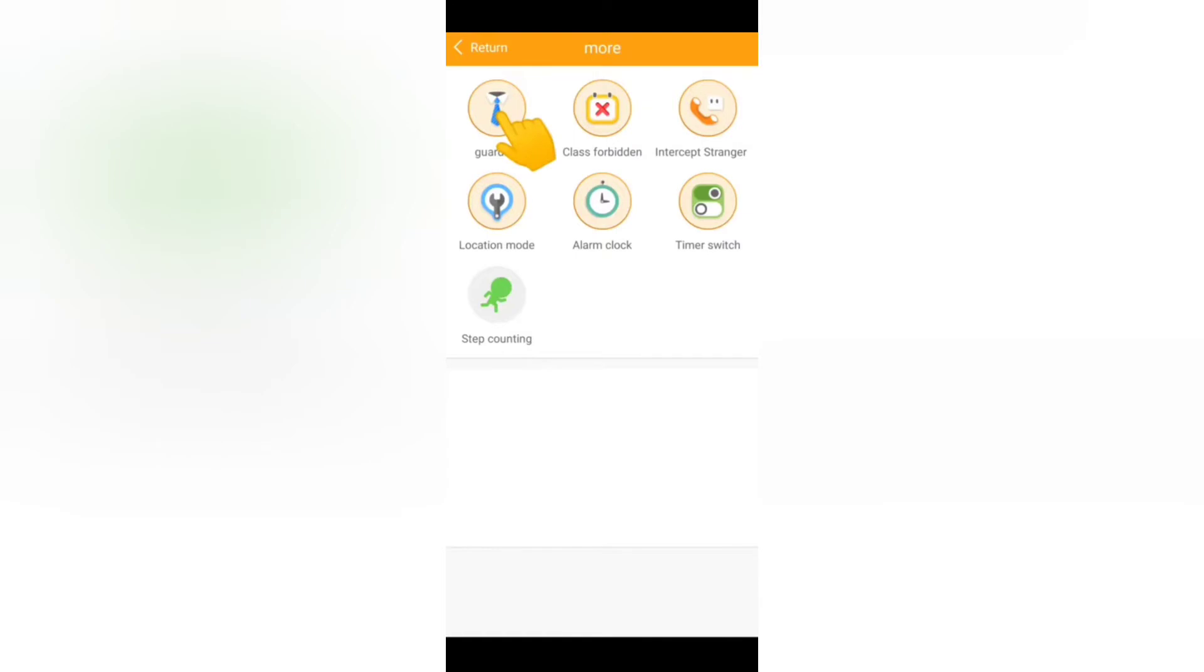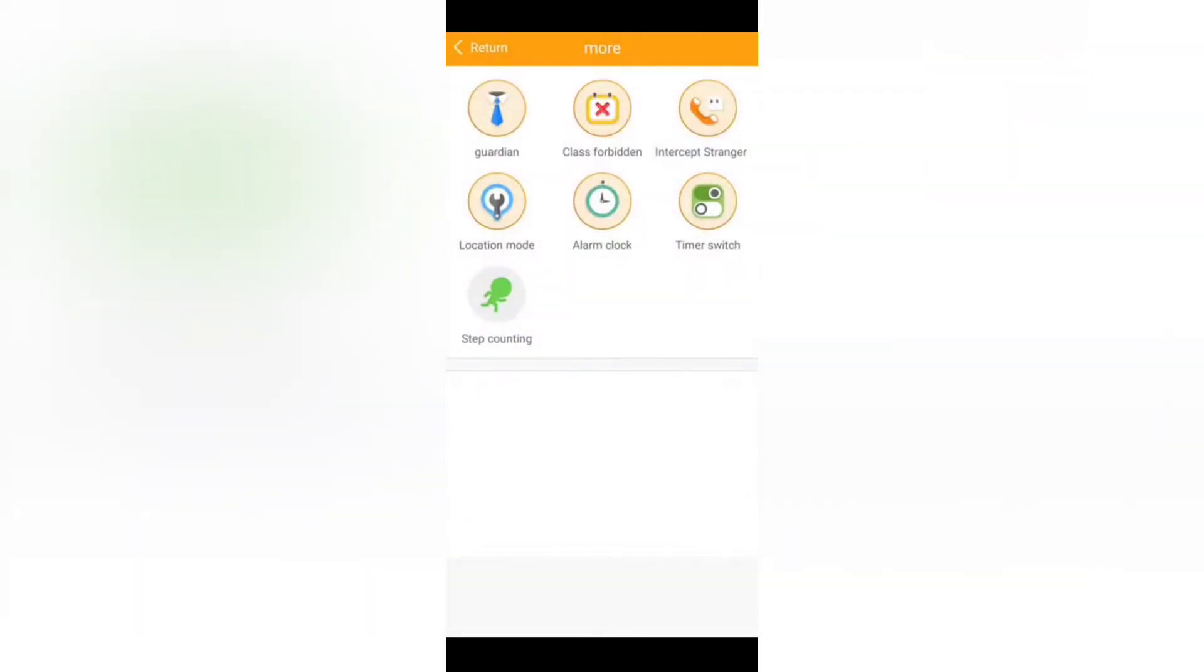Now let's go to more. Over here you press the guardian option. The guardian will show who is the parent that is in control of the application. Over here you can add a guardian, you can remove a guardian. If you have two parents or if you want other people to use this application as a guardian, this is where you use it.